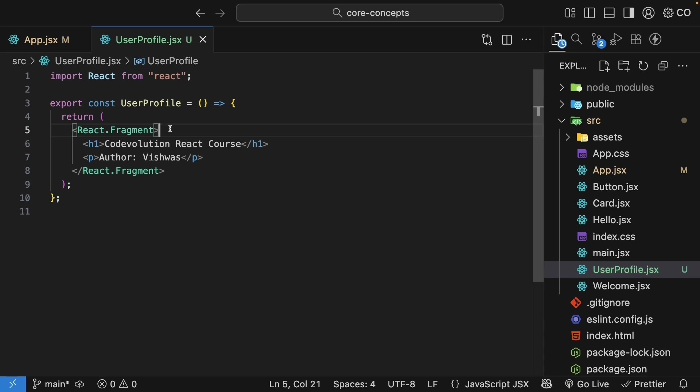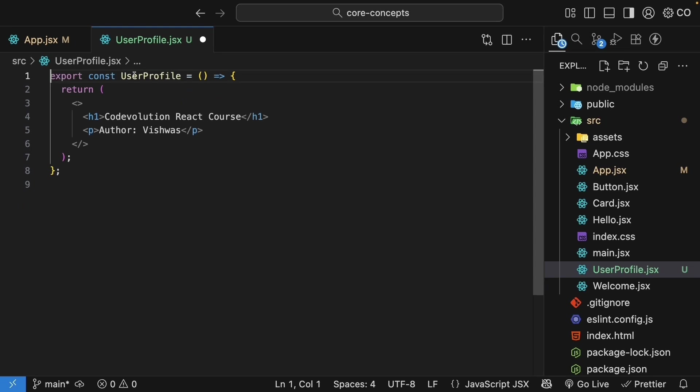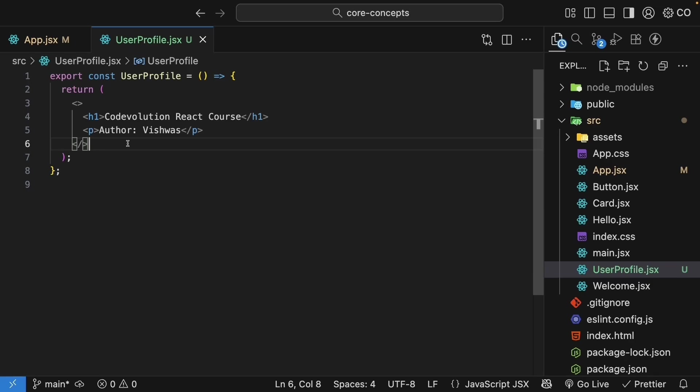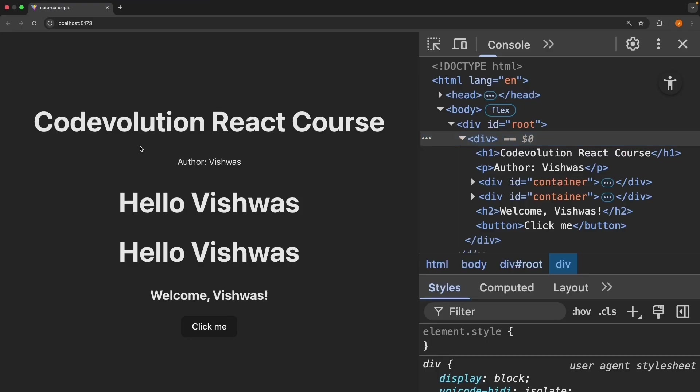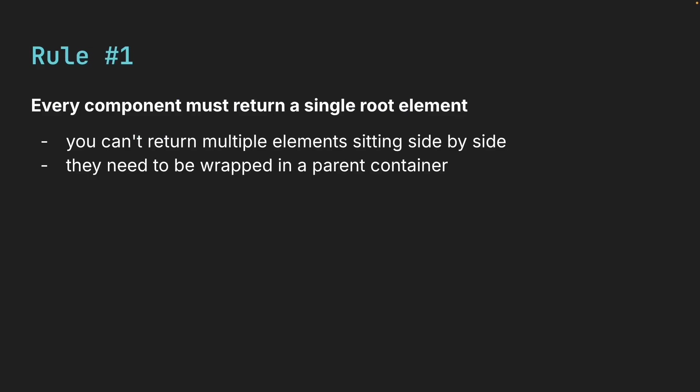Of course, typing React.Fragment every time is a bit long. So React gives us a shorthand: empty angle brackets. And we can remove the React import at the top. Much cleaner. And this is what most React developers use. Check the browser, refresh, and we see our UserProfile continues to render. So that is rule number one. Every component must return a single root element.